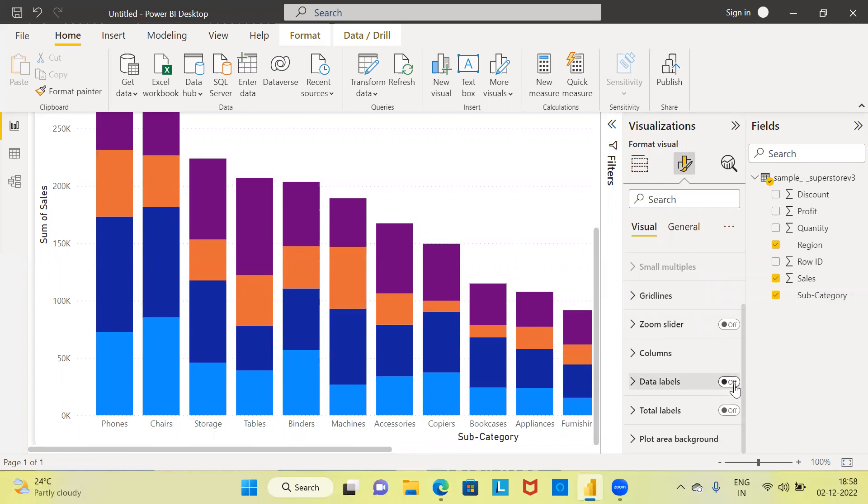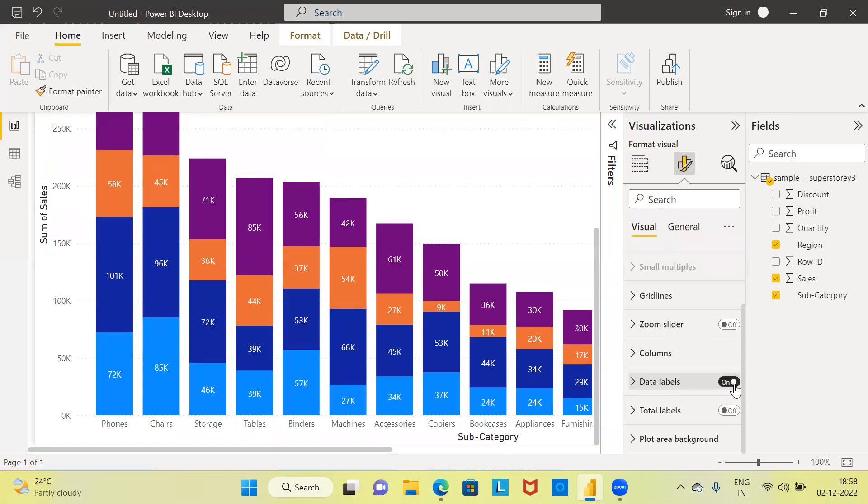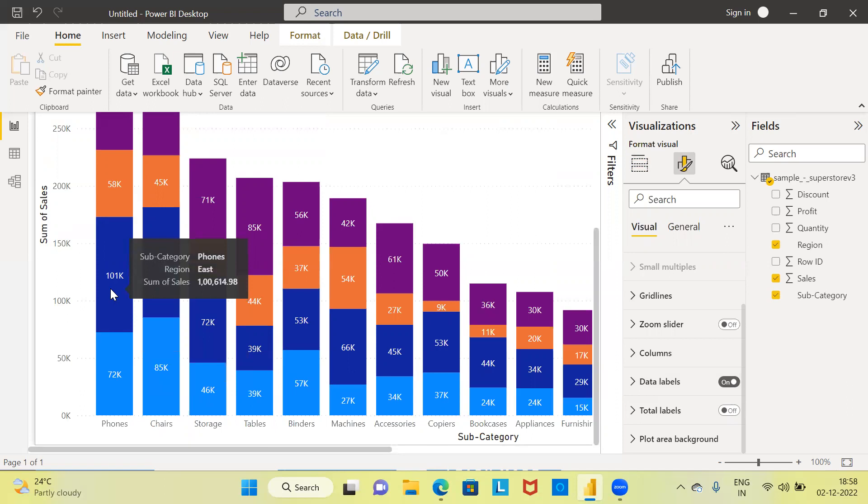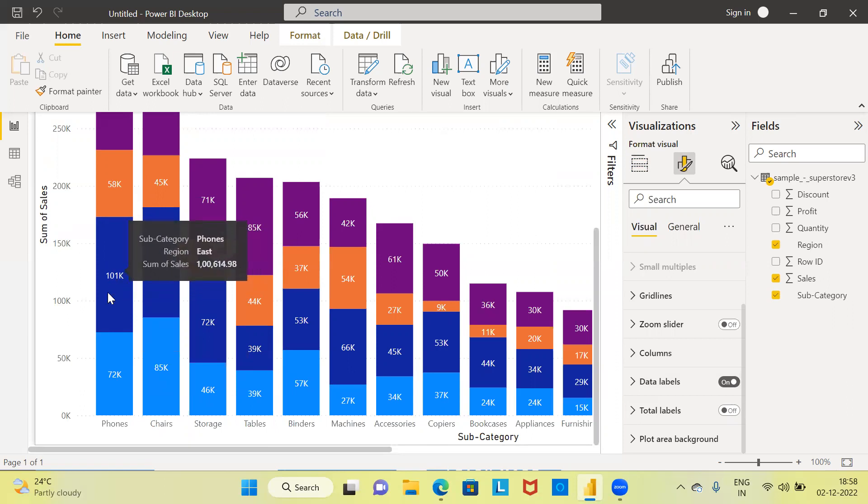Right now, it's in the off mode. I can go ahead and turn it on. The moment I choose the on mode, you can see here, for each color of the subcategory, Power BI highlights the value of the sales.